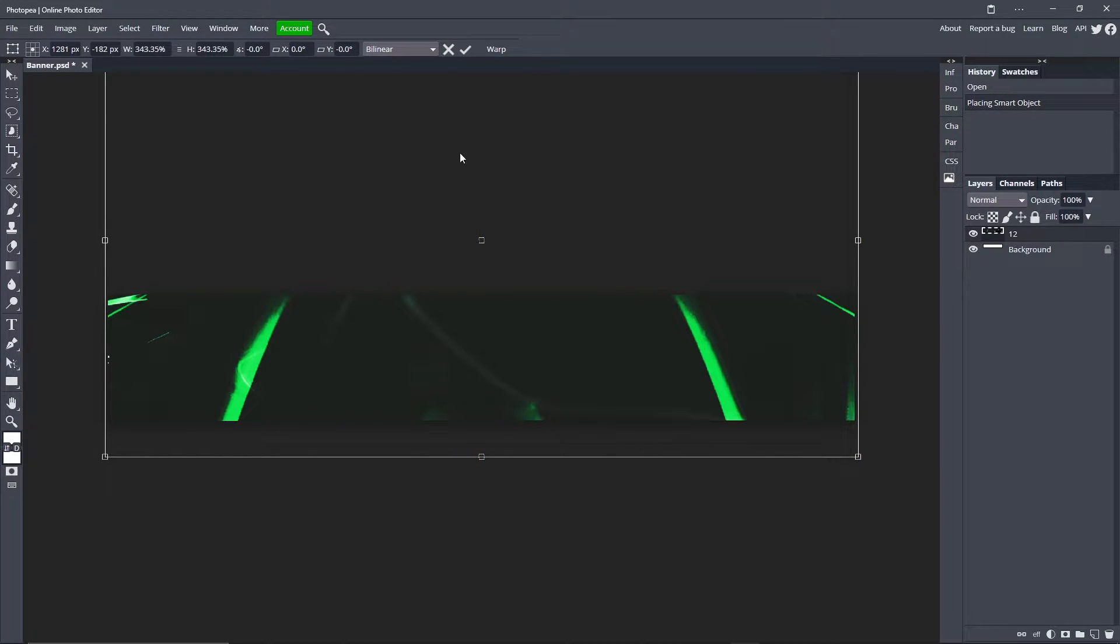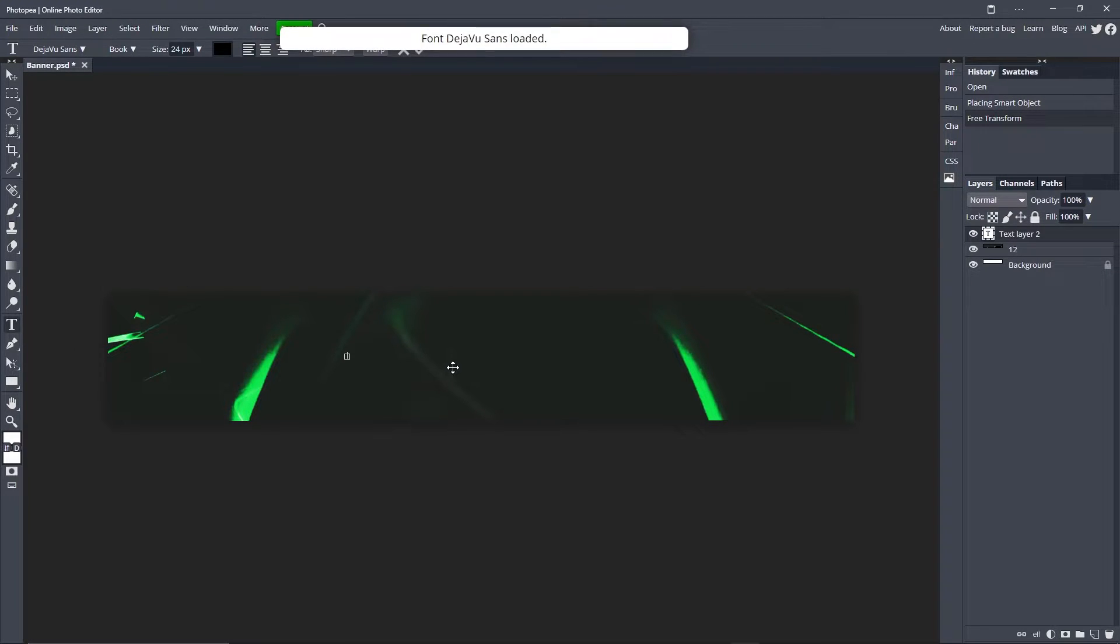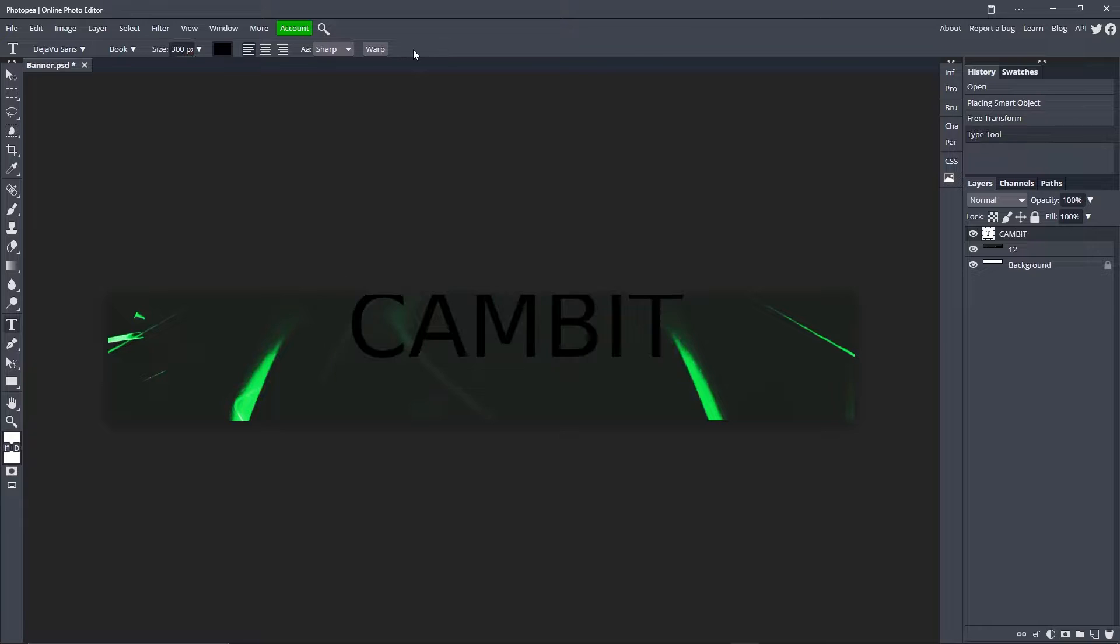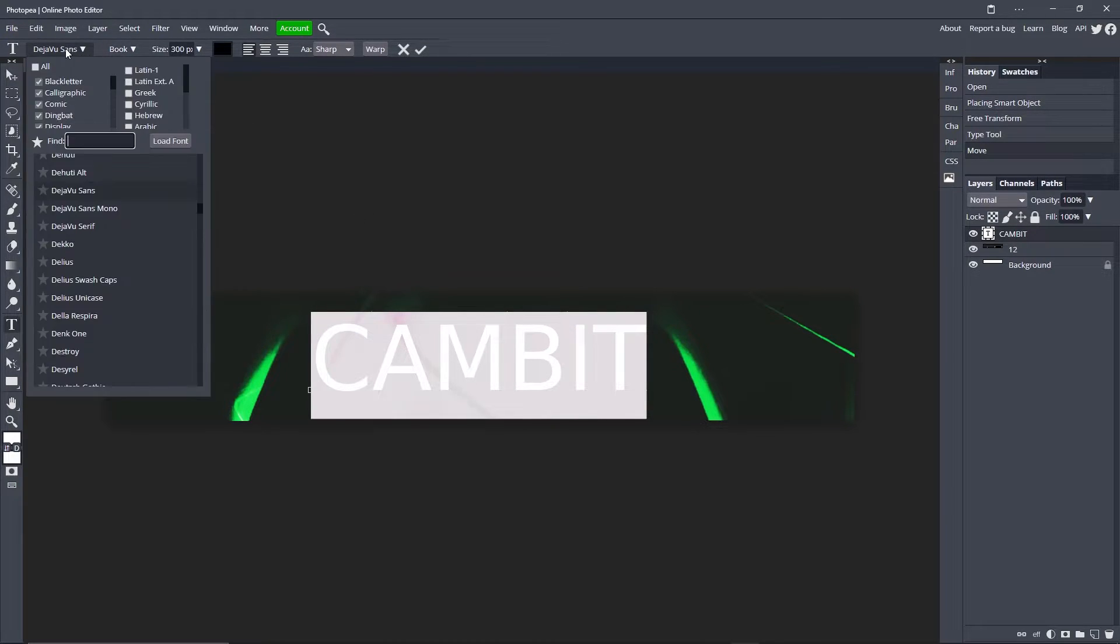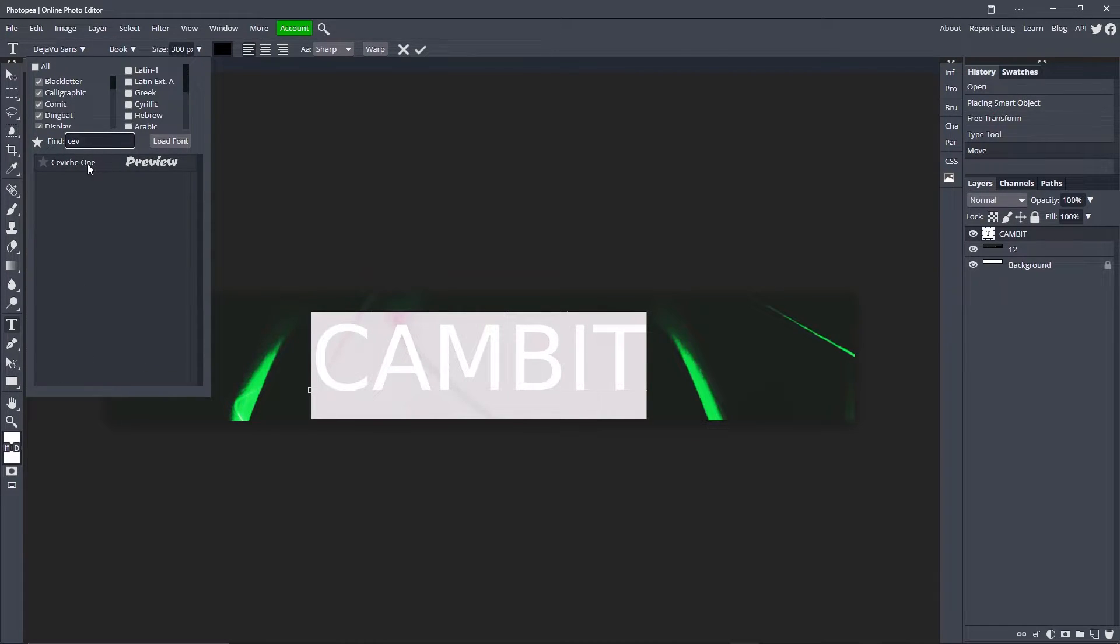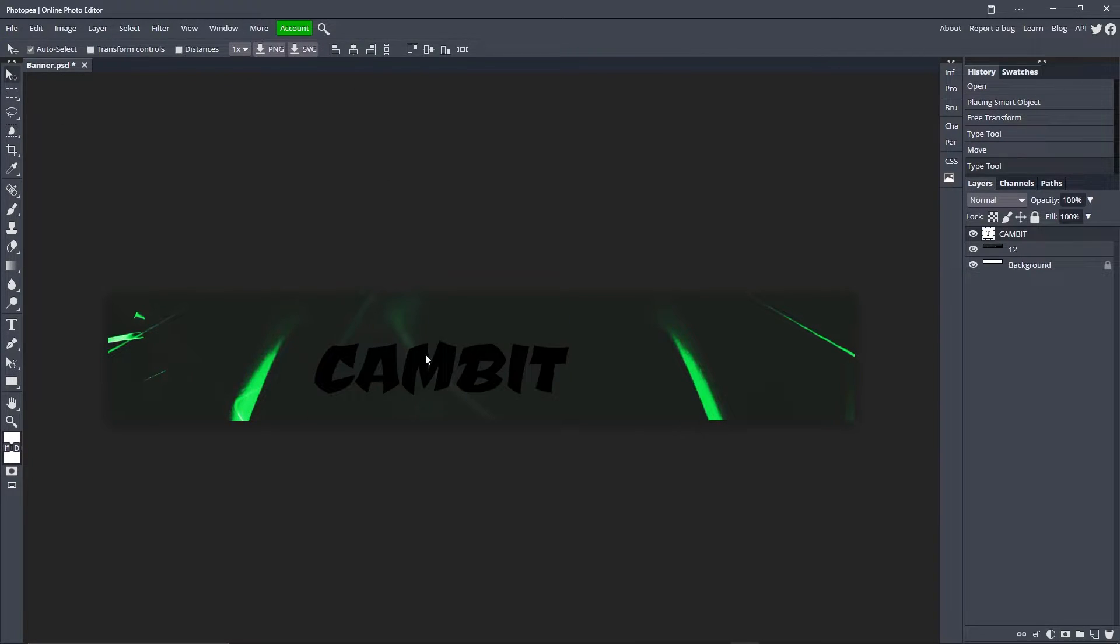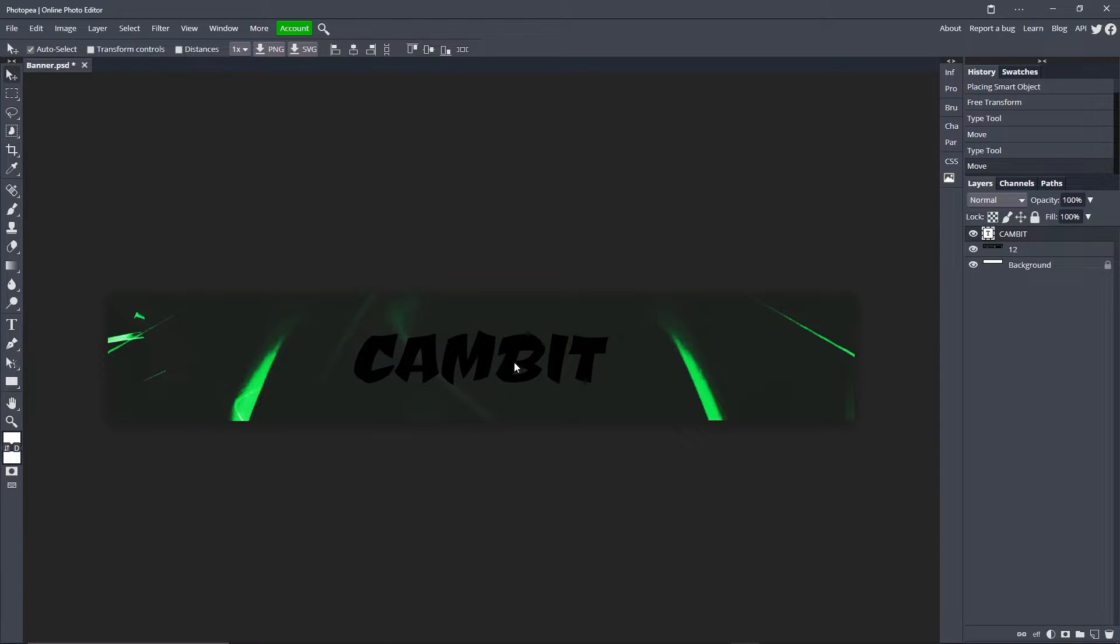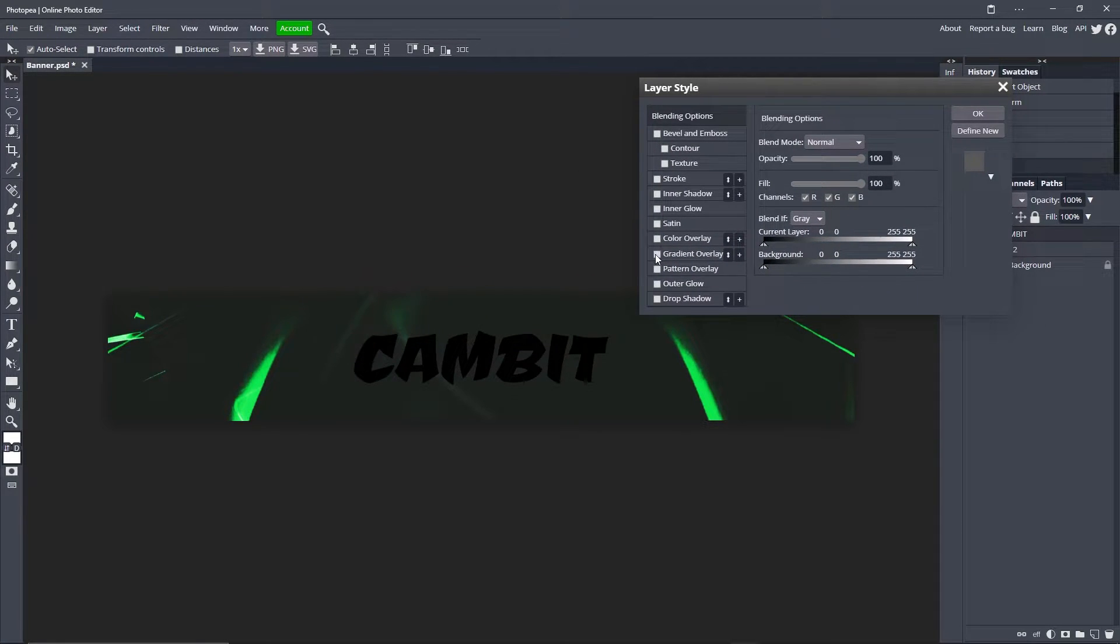Now we're going to get our text tool and type in our name. I'm going to type in Cambit. I'm going to change the size to 300. It's going to look a little big, but the font we choose is going to make it smaller. Double click on your text so you can select all of it, go up here to the font picker, and I'm going to pick this one. You can see it. Now we got my name like this. Move it to the center.